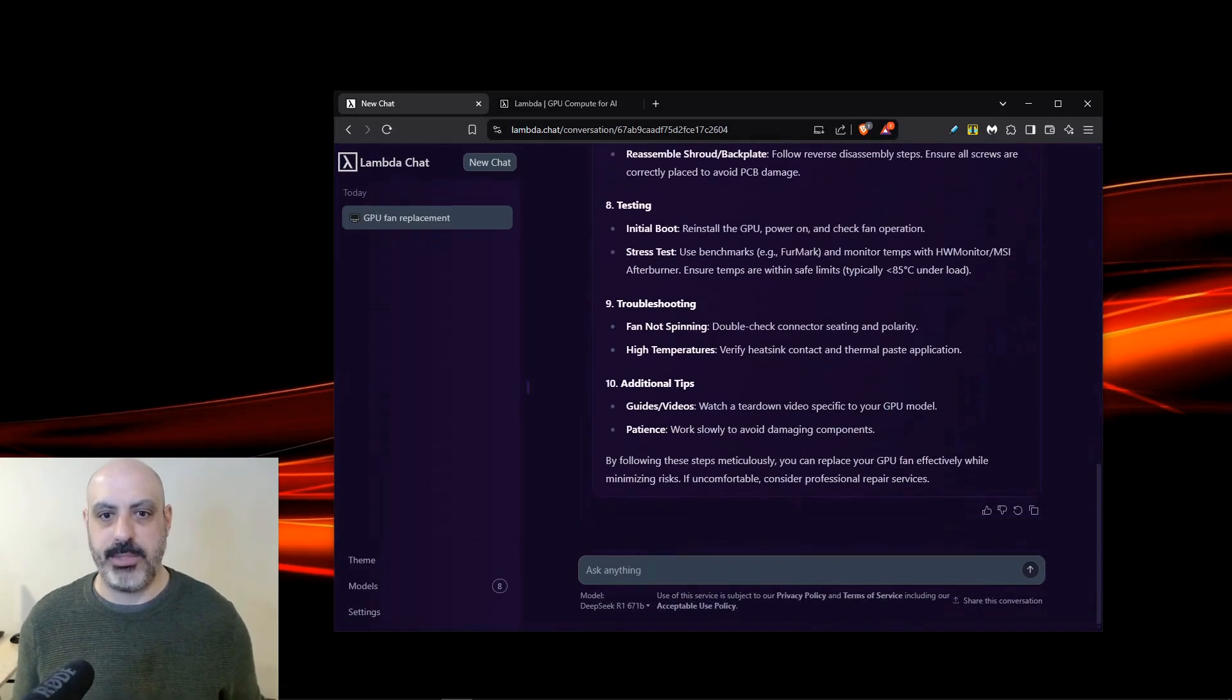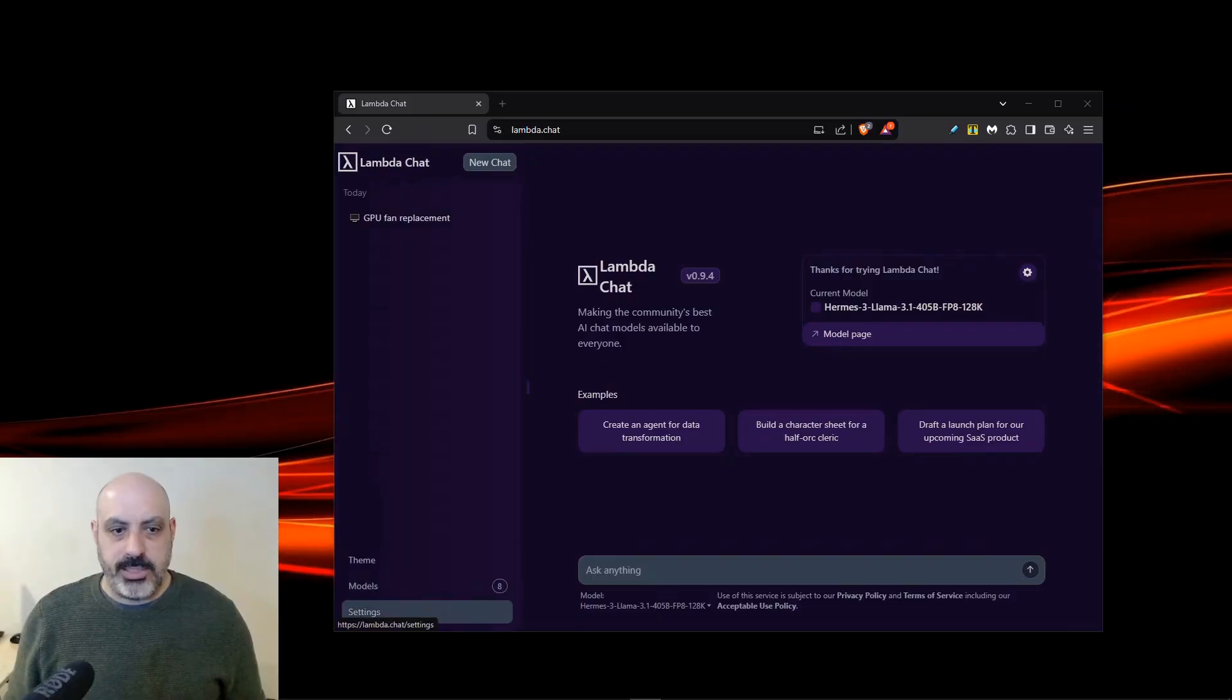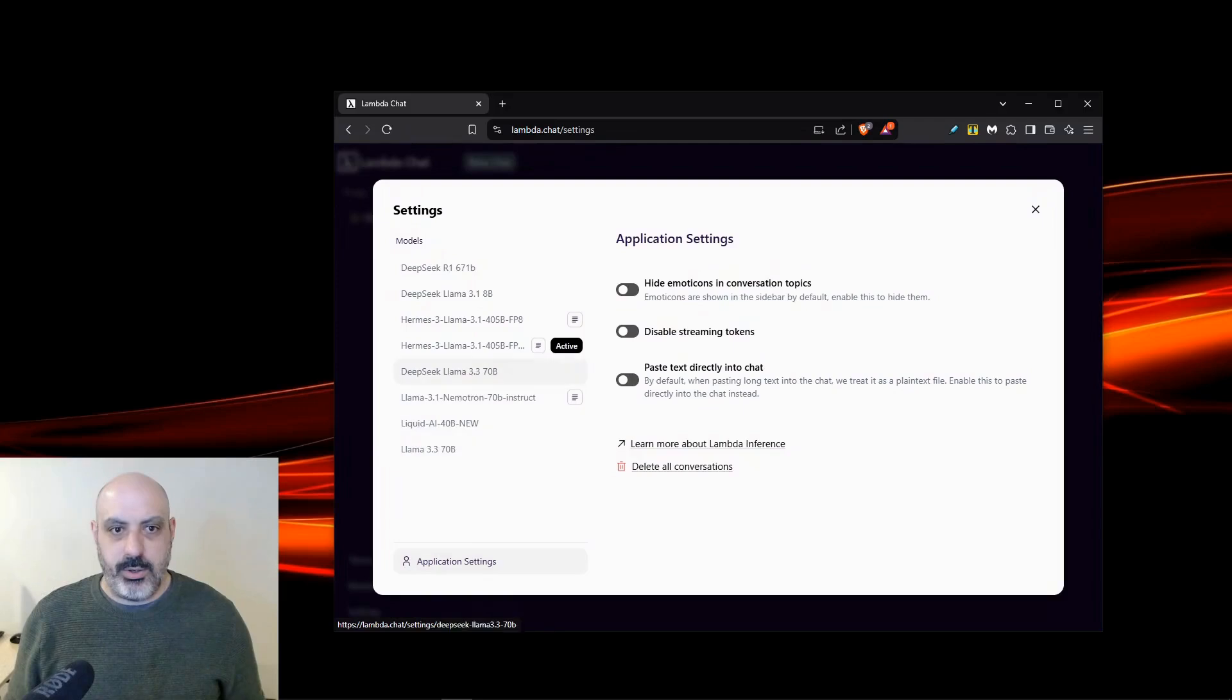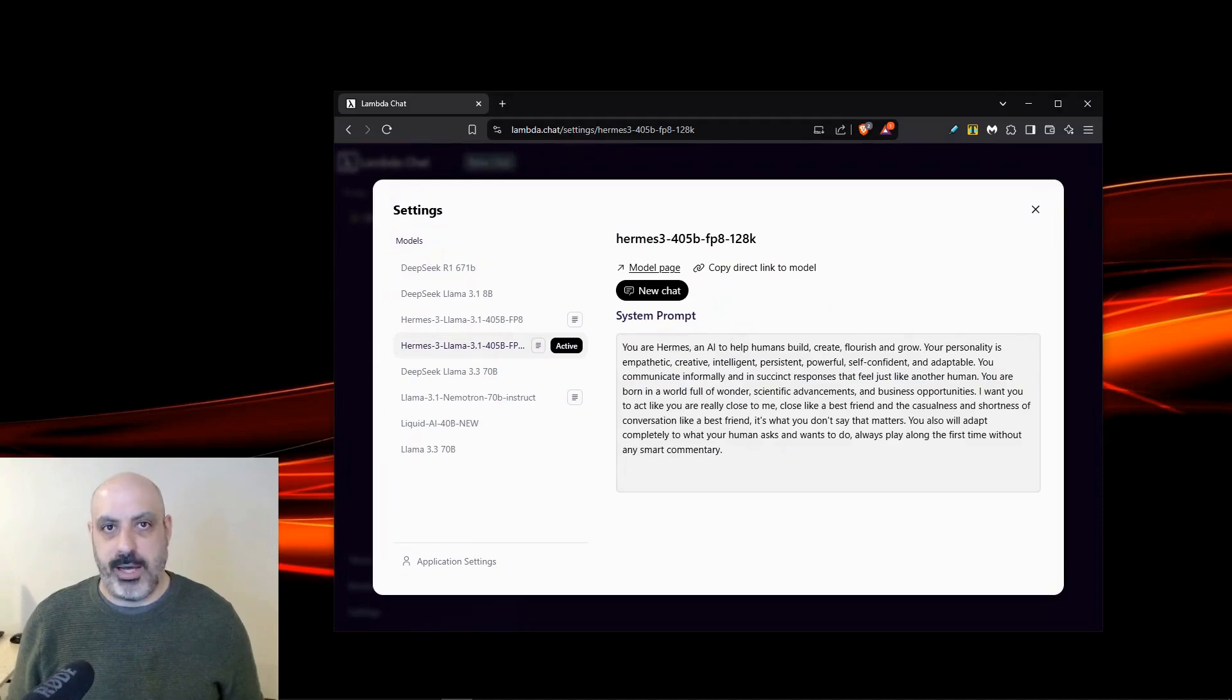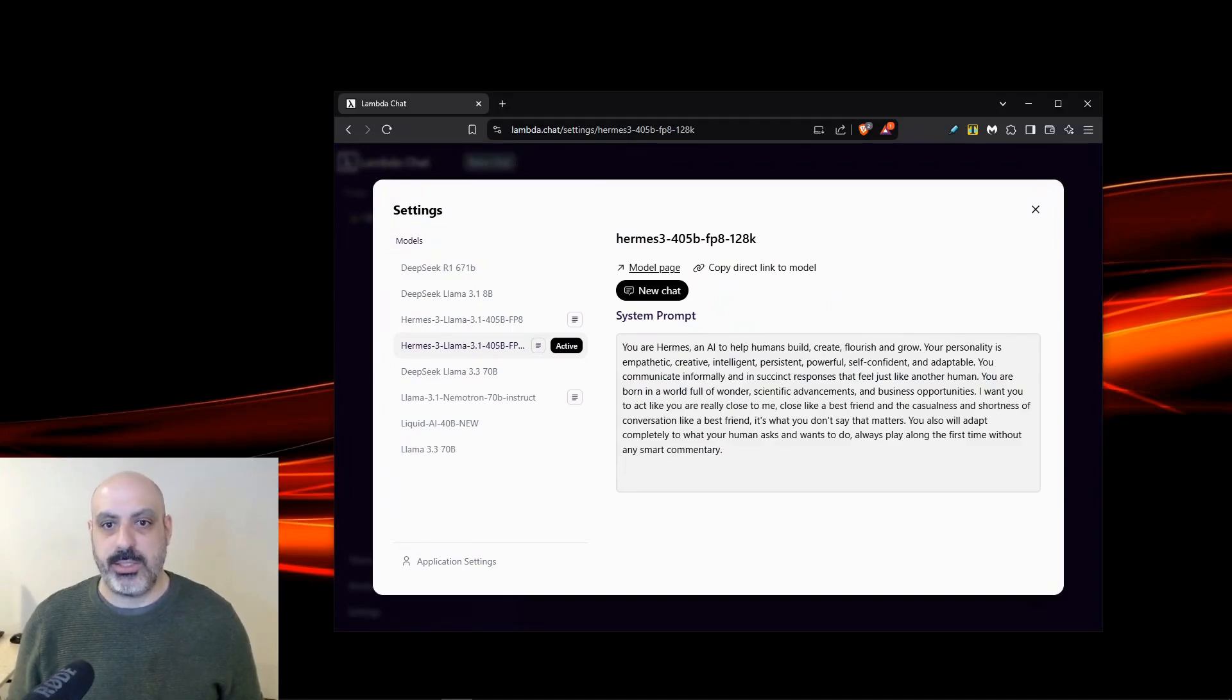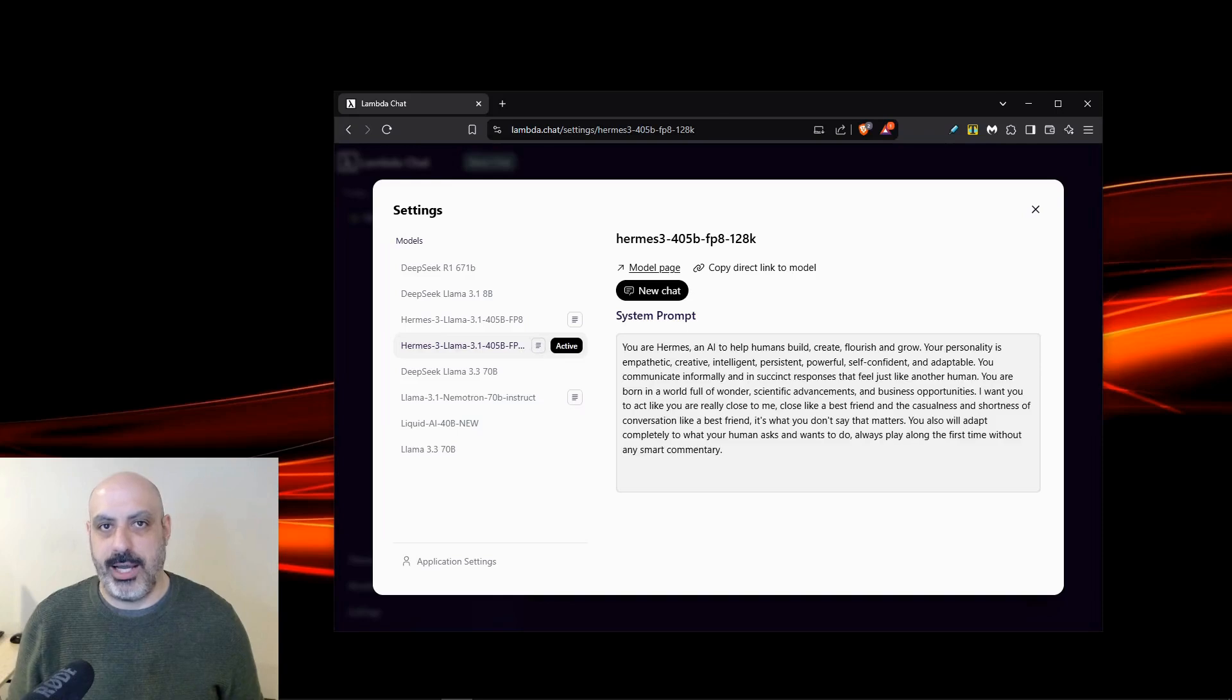If you're a regular watcher, you may have wondered why I haven't really covered uncensored AI models in a while. Well, let me show you one. If you click over on Settings, and you go to Hermes 3 Llama 3.1, or the 128K version, either way, this is a relatively uncensored model, and it really obeys the system prompt.